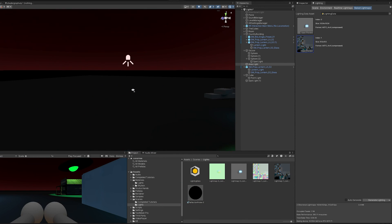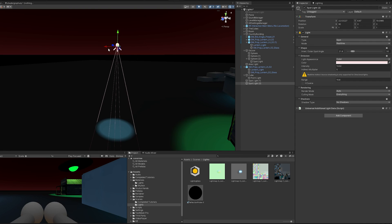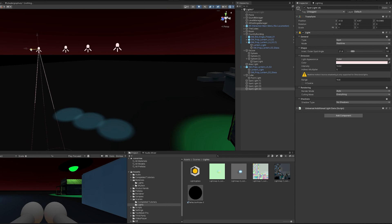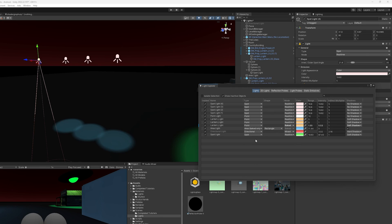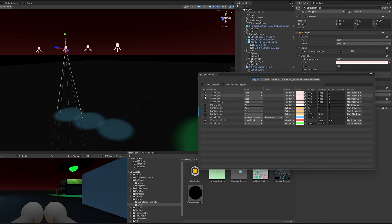As a quick bonus: if you use too many real-time lights, something funny happens — Unity actually stops producing light from the excess ones because it can't handle too many real-time lights at once. You can go to Window > Rendering > Light Explorer to see all the lights in your scene, how many are set to real-time versus baked, and toggle them. It's a useful tool to keep all your lights organized and understand what's going on in your scene.